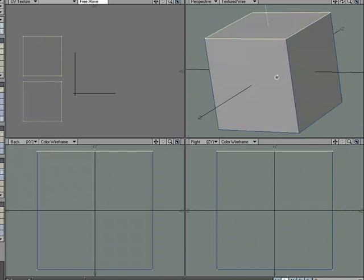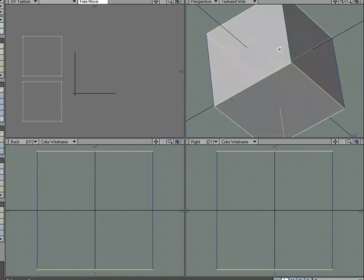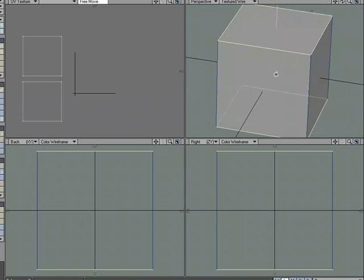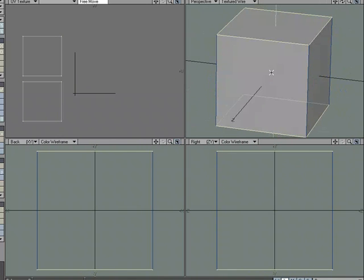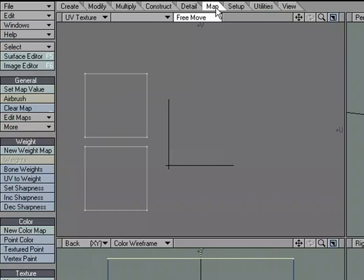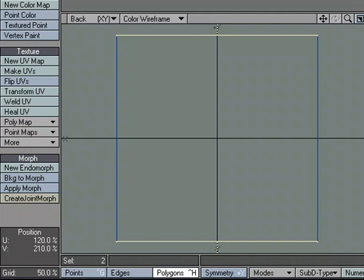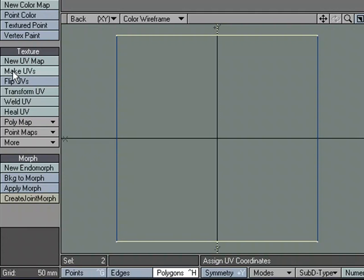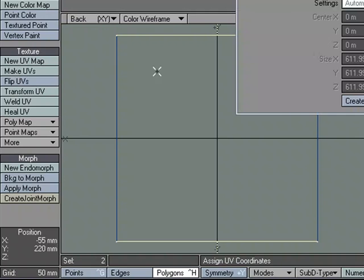Now I'm going to grab the ones that are running through the Y and I'm not going to come down here to textured UV, new. I don't want to create a new UV map. I want to add to the existing UV map. So to do that, I'm going to go over to the map tab and under texture, instead of new UV map, I'm going to use make UVs.